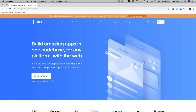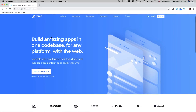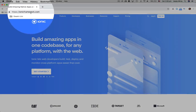Welcome back everybody. Today I'm starting a new series on my YouTube channel about mobile application development. We're going to be using Ionic Framework, so basically you write one code base to build a mobile app for iOS, Android, and also the Windows platform.